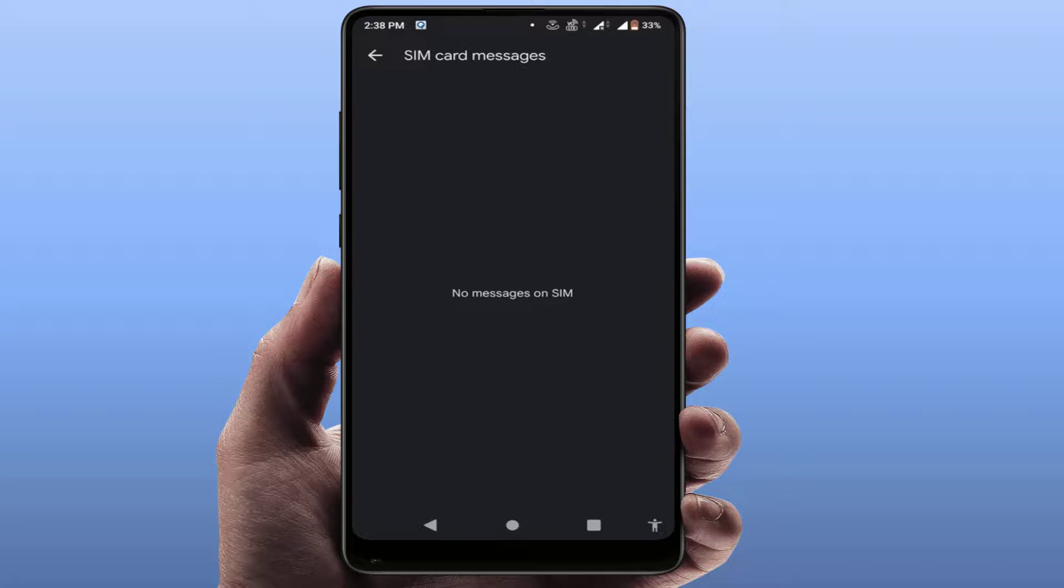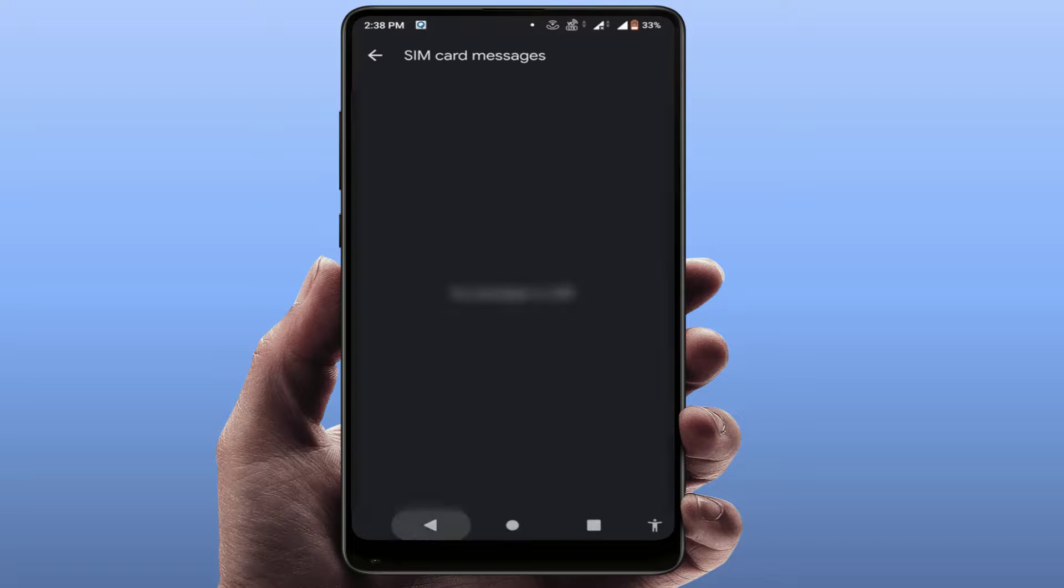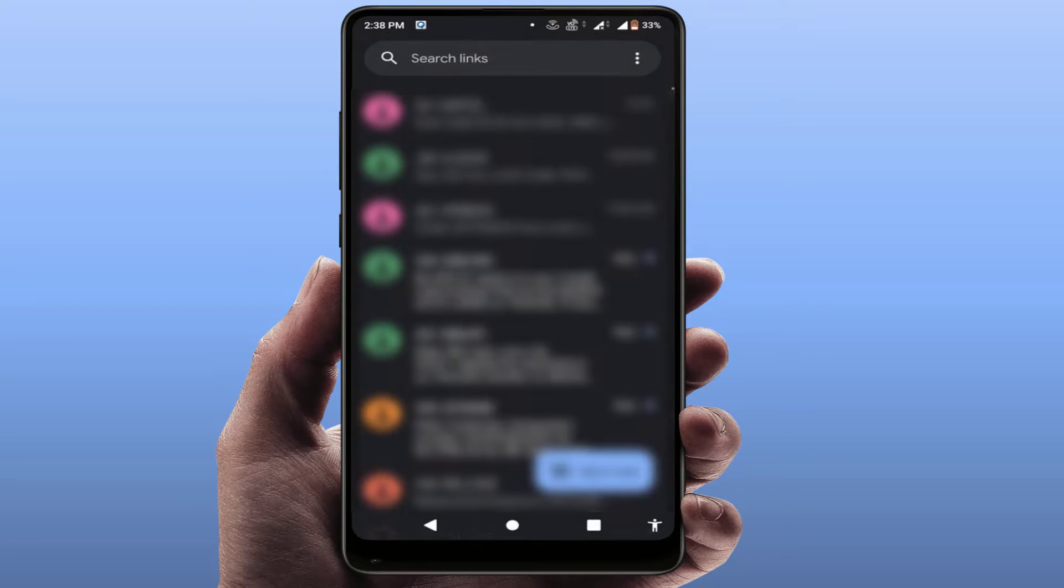With this help of method, you can easily be able to find out the SIM card messages on your Android phone. So that's it for today, a short and very simple video.